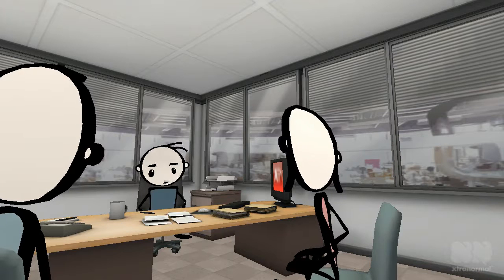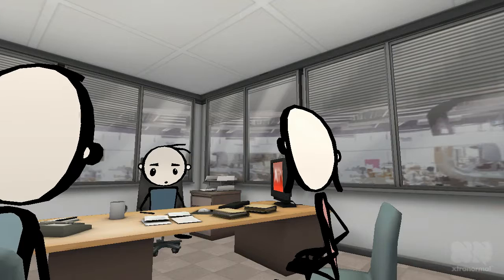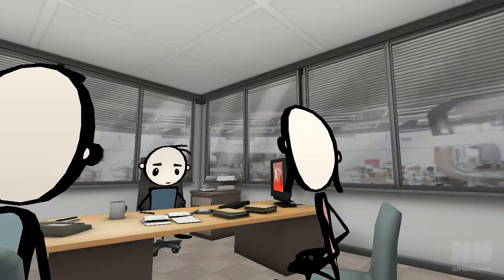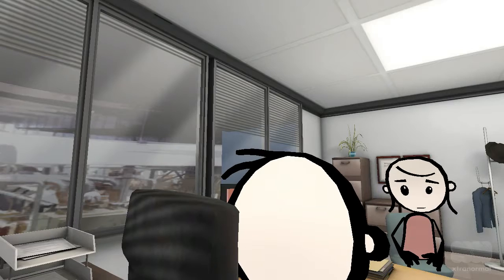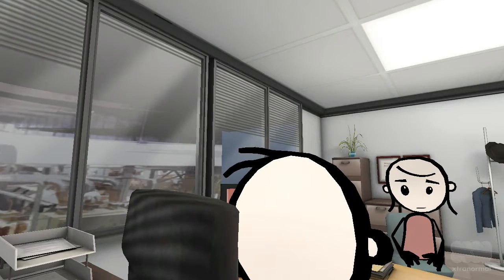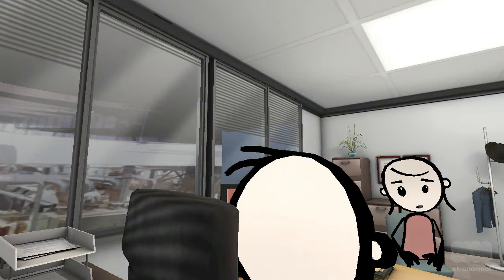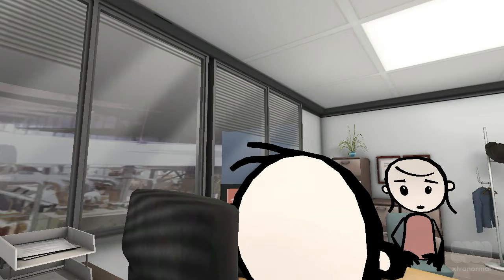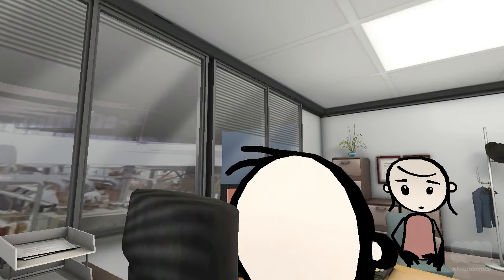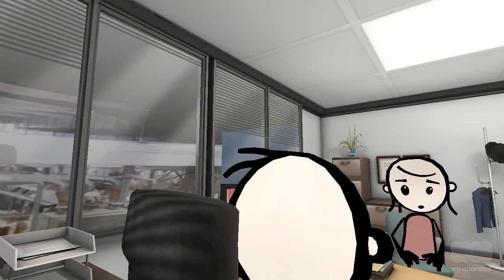Hello Sally. Oscar. To what do I owe the pleasure of this visit? Hello Greg. I was talking to Oscar about the importance of the hero in an Agile novel. We had some questions.